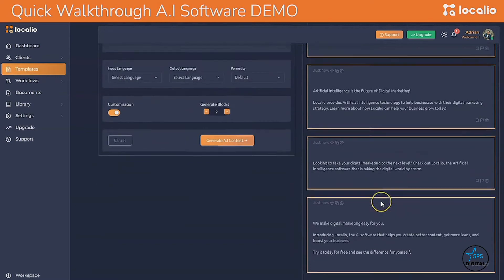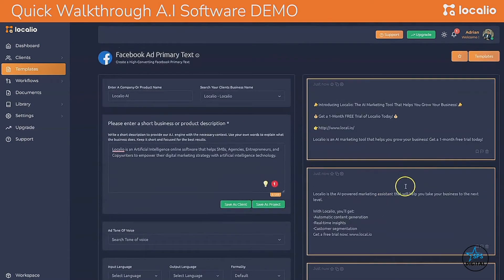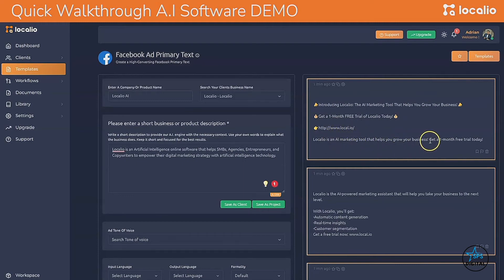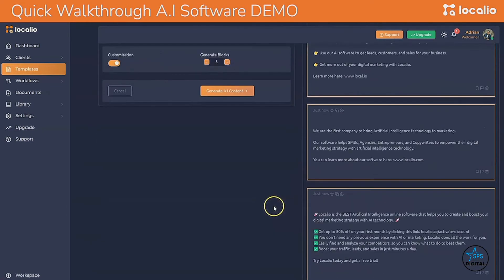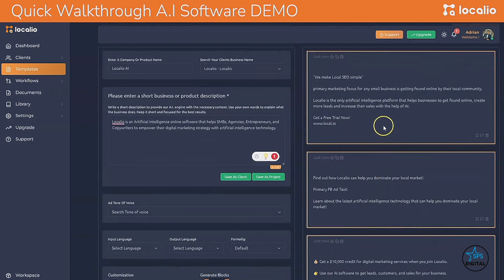Look at this: 'Introducing Localio, the AI marketing tool that can help you grow your business. Get one month free trial of Localio today — sign up here.' And: 'Localio is the AI marketing tool that helps you grow your business. Get one month free trial today.' These are just some examples — I can go ahead and generate again to get fresh new content that I can build an ad from.